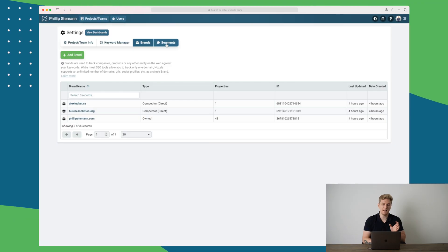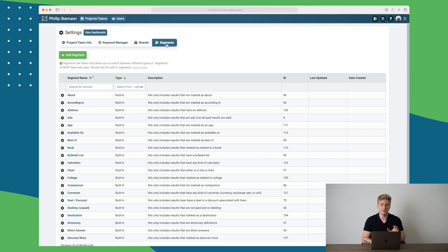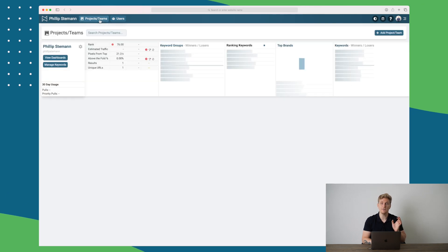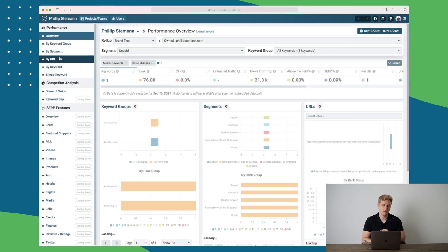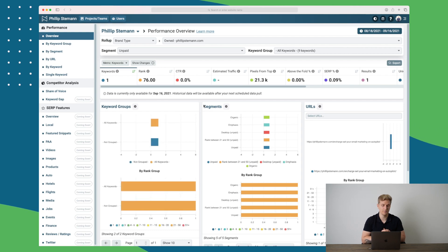The last element is segments. And this is if you want to segment the content into different segments. This is not something I've used a lot. But now let's jump into the dashboards where we can see actual data on our keywords.